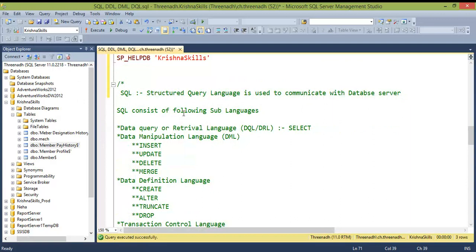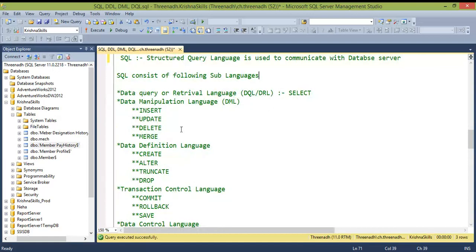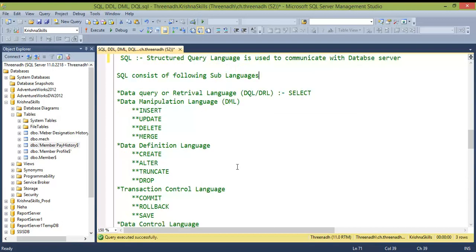SQL Server consists of the following sub-languages: DML (Data Manipulation Language), DDL (Data Definition Language), TCL (Transaction Control Language), and DCL (Data Control Language). In interviews, they may ask for either the full form or the short form, so be aware of both.